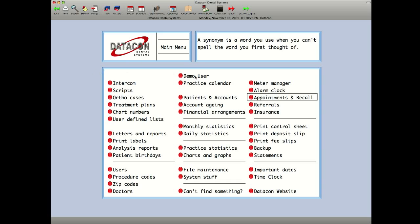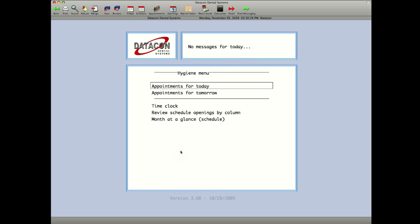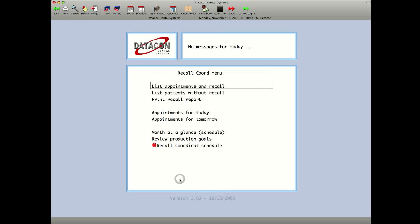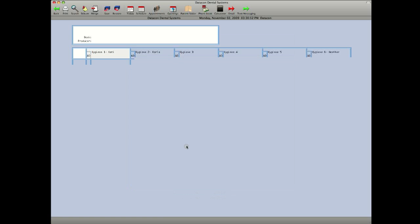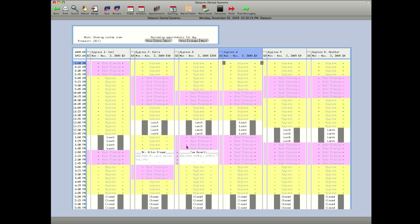Let me show you through the demo user. In this demo user, we have a hygiene menu. In this demo user, we have a recall coordinator menu. Because this user only works with the hygienist, we just want the recall coordinator schedule. So it shows you all of the hygienists and what openings they have for the week.